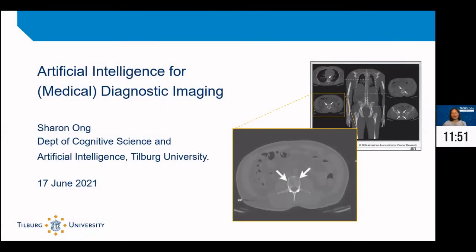As you know, AI is everywhere, and especially neural networks. I'm going to share some of our work on AI for medical imaging. This work is in collaboration with two hospitals — one in Tilburg and one in Den Bosch. One of our projects is about detecting osteolytic bone lesions from multiple myeloma from full-body CT scans.